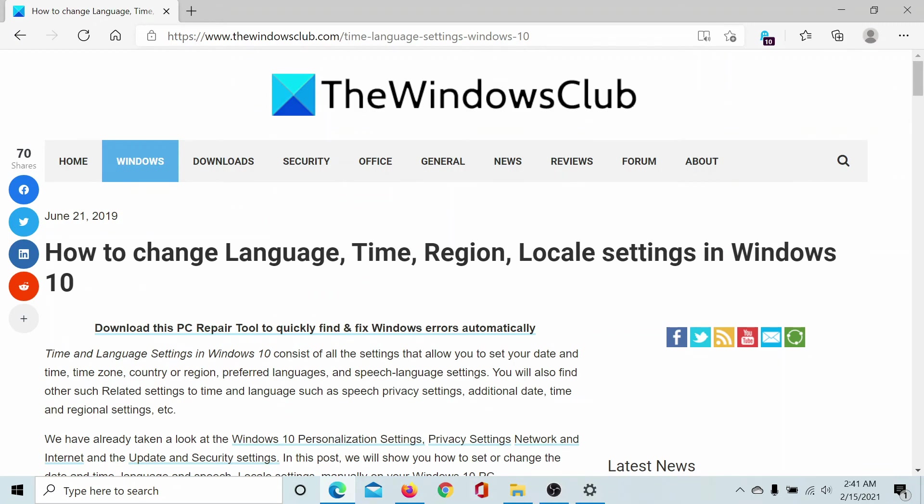If you have any doubts, please go to the original article on The Windows Club, scroll down to the comments section, and write your query. We will surely answer it. Do not forget to subscribe to the channel. Thank you for watching this video, and have a nice day.